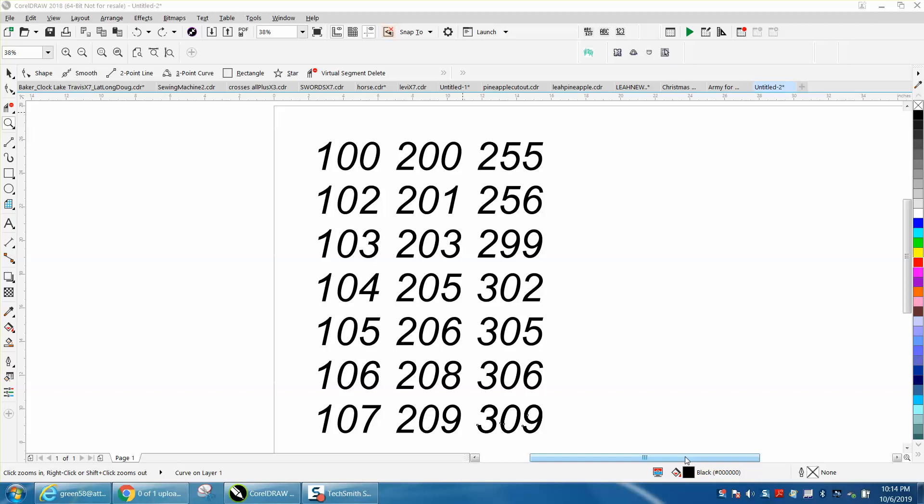Hi, it's me again with CorelDraw Tips and Tricks. Somebody posted a question on Facebook and I hope I understand what he was asking.